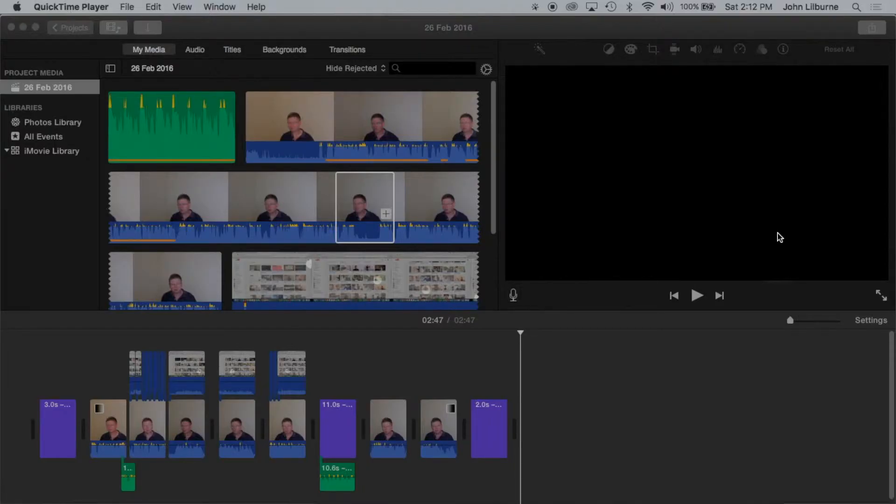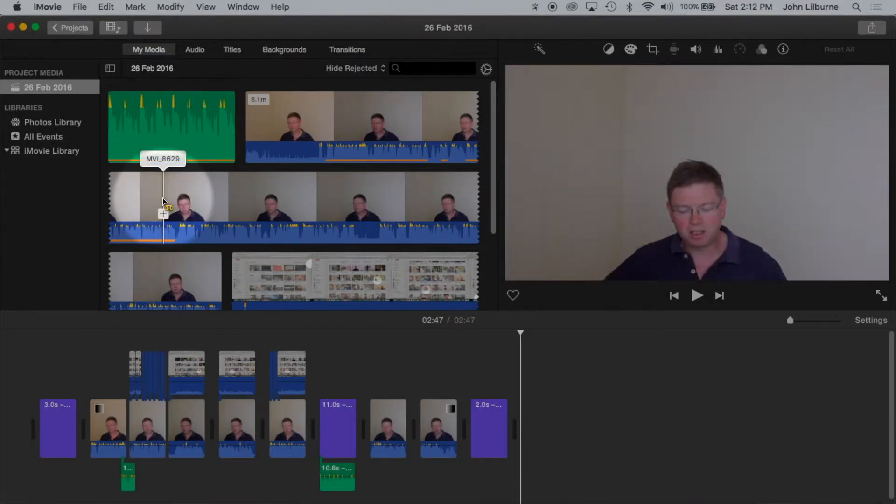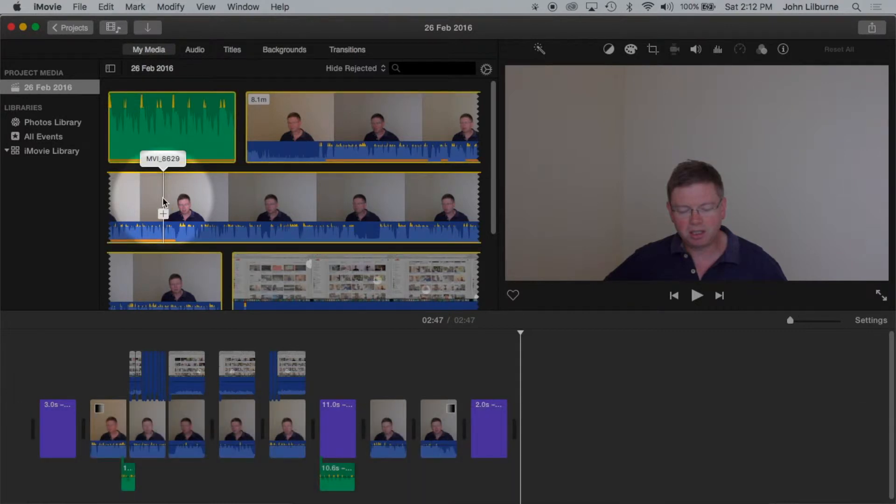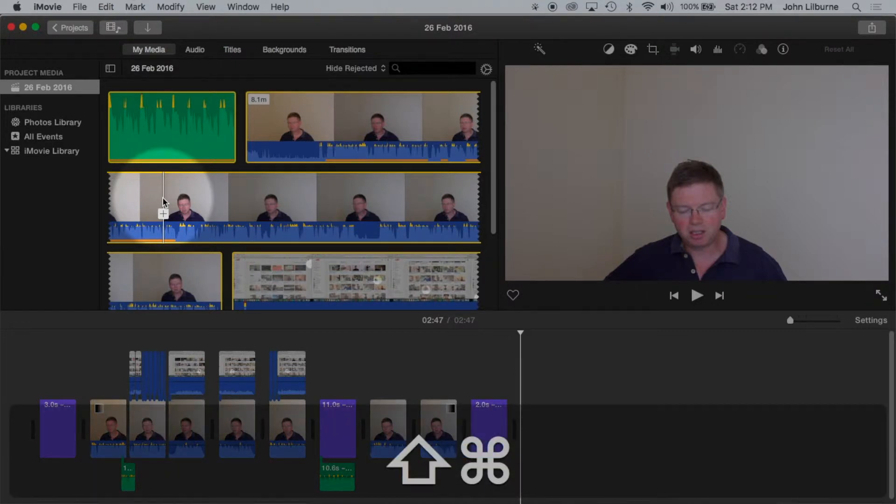To select all, Command A. Command A selected all there in the browser. To deselect all, Command Shift A.